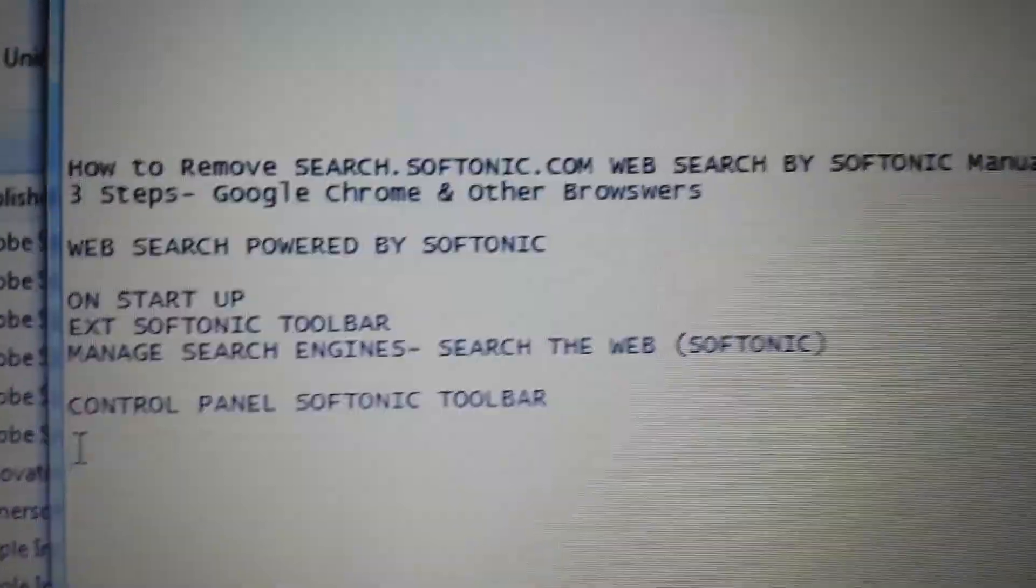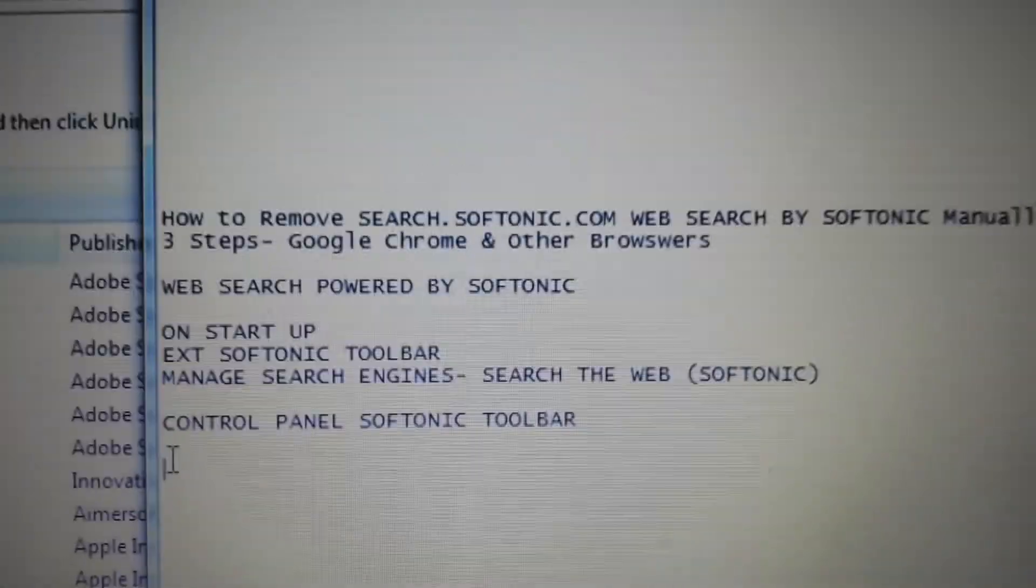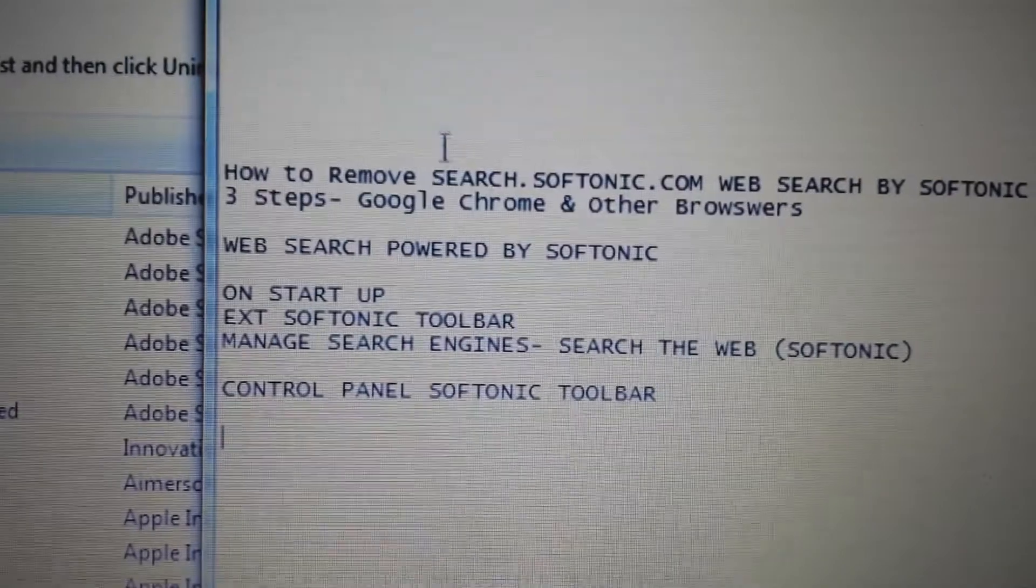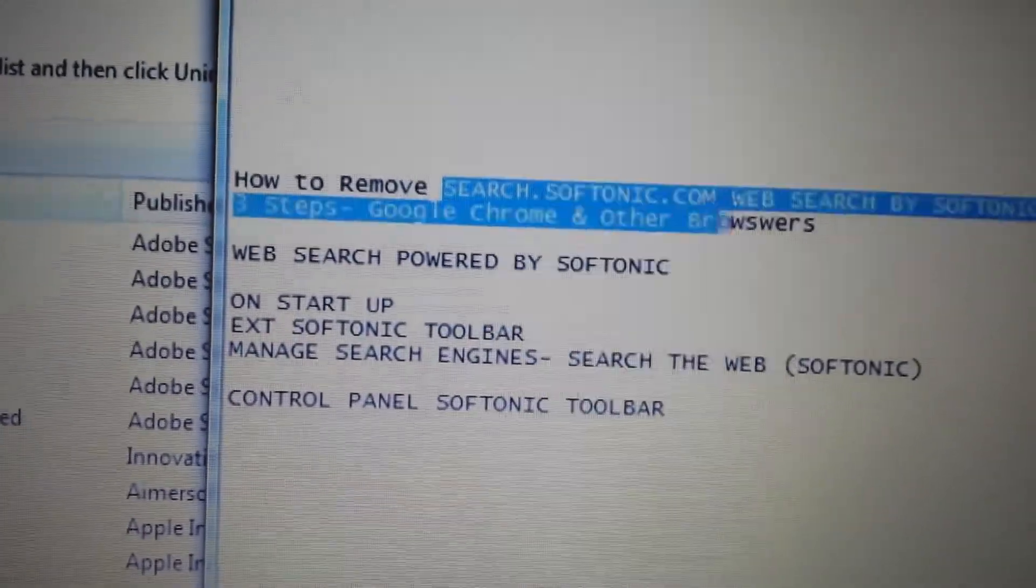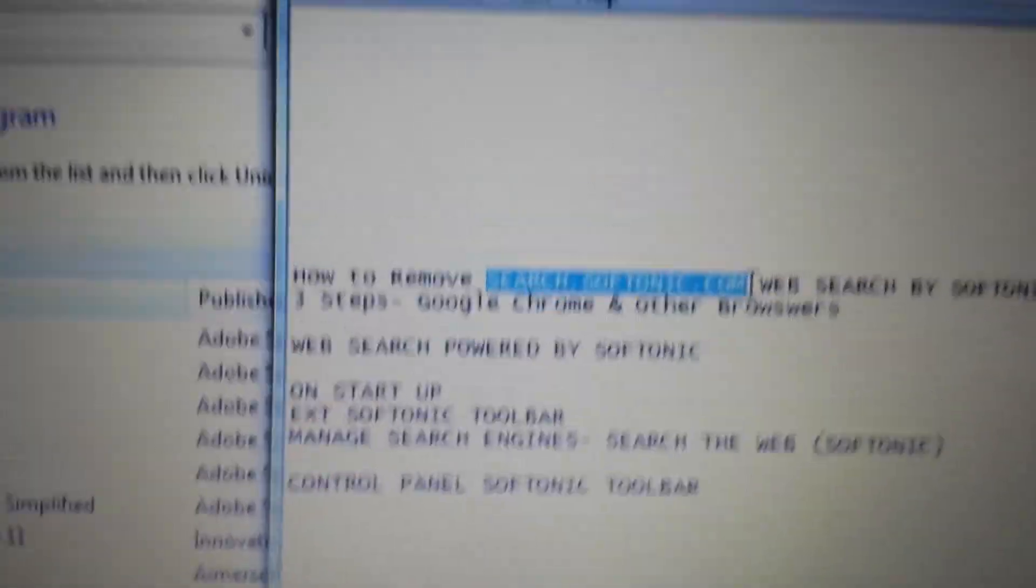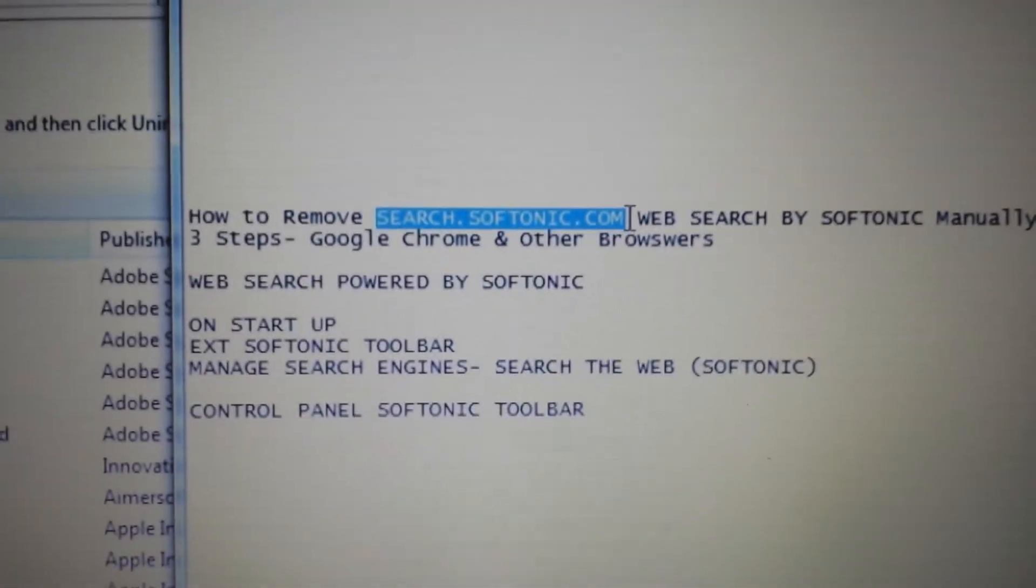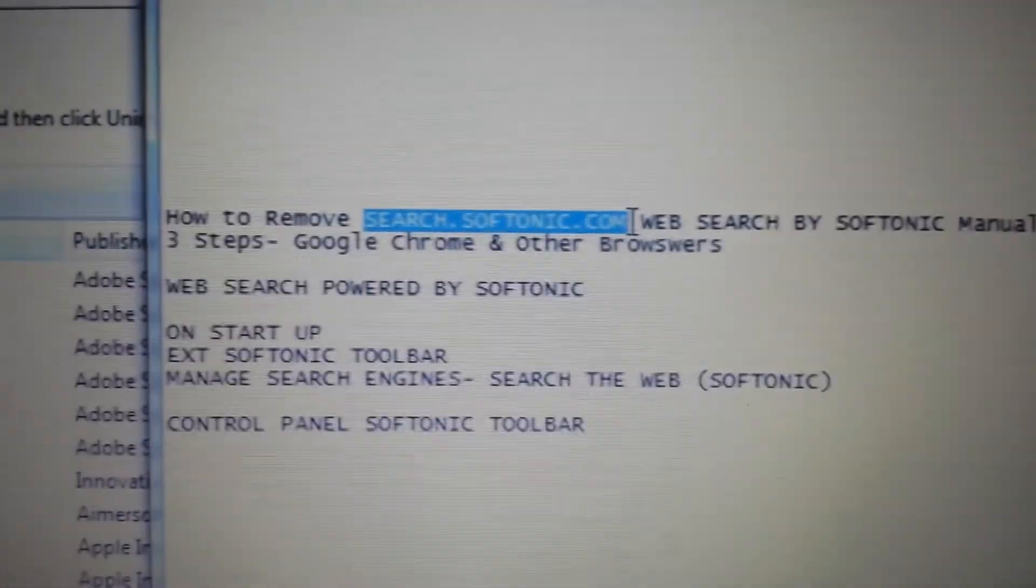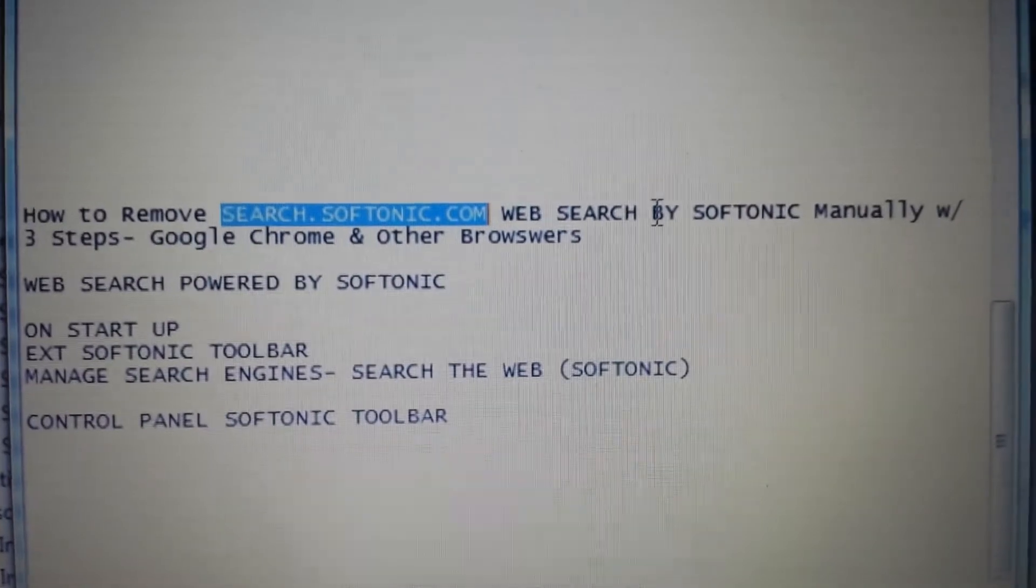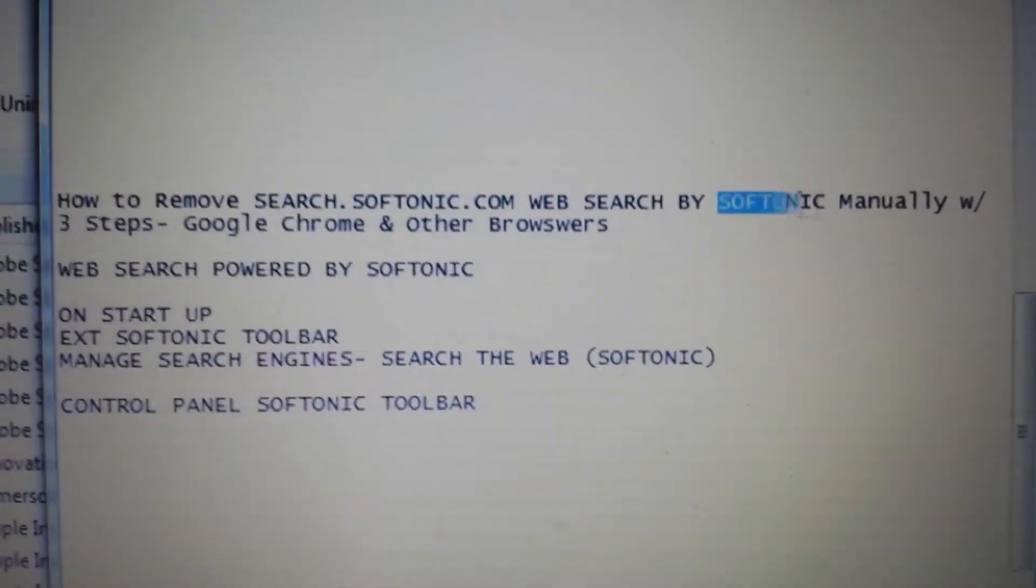Okay, so your computer or browser has been hijacked by search.softonic.com. Basically, your browser keeps getting redirected to this web page and it's also in your tabs. It's by web search powered by Softonic.